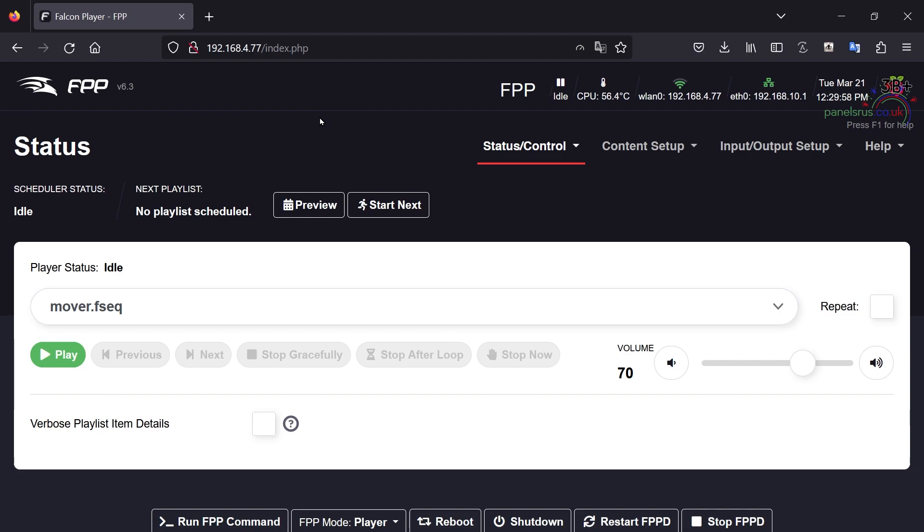Well the simplest answer is called a proxy and that's what we're going to set up here right now.